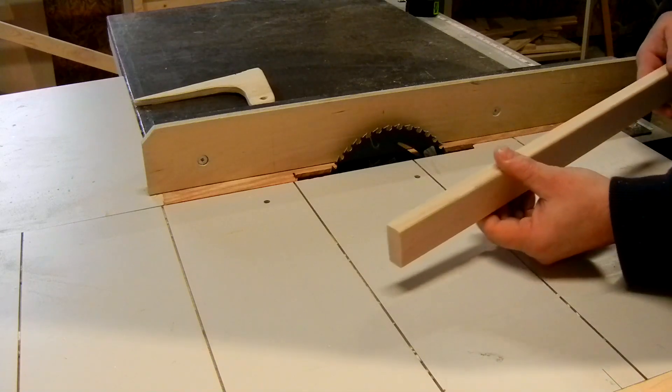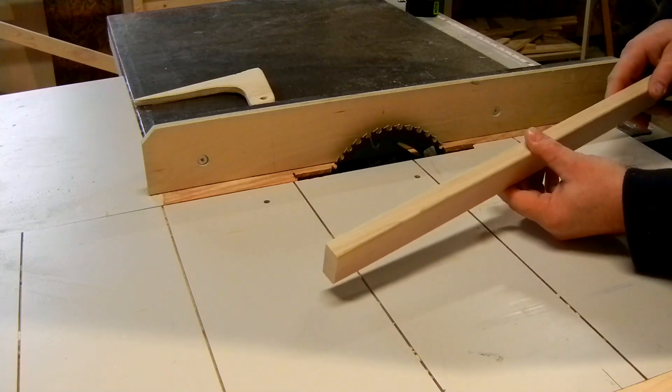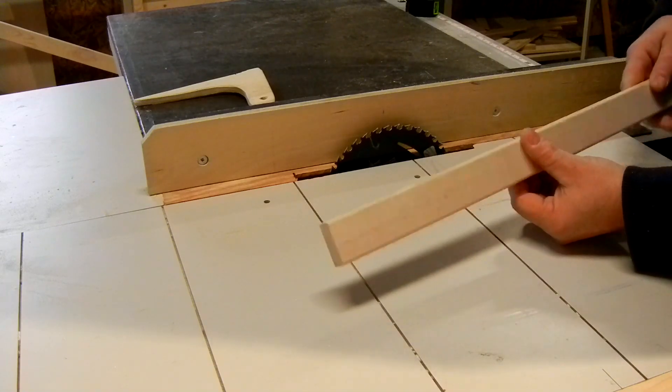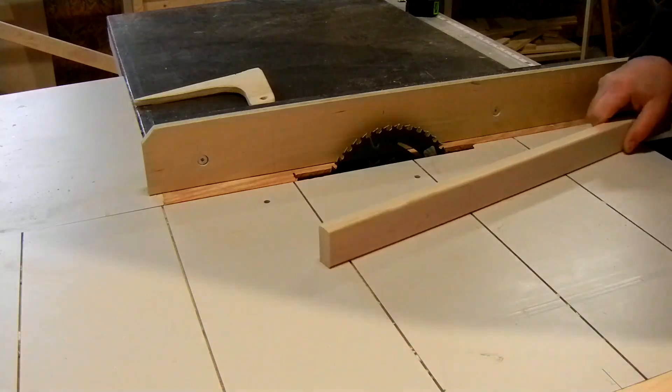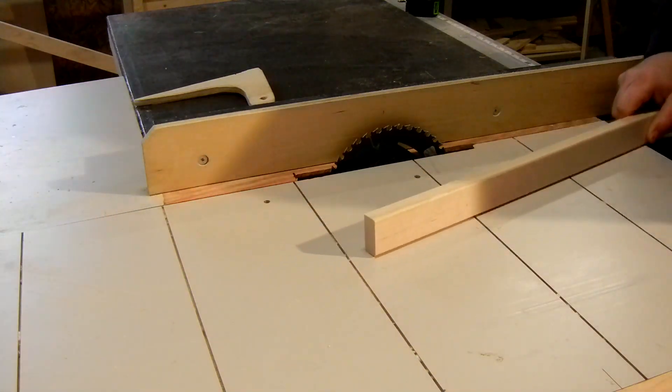First thing I need to do is cut this down to the thickness that I need it to be, which is a half inch.